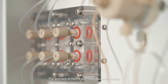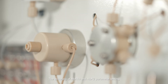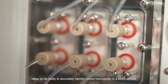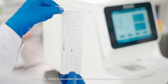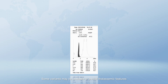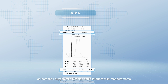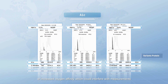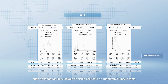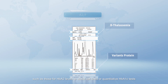The accuracy of HbA1c and HbA2 parameter testing relies on its ability to accurately identify variant hemoglobin in a blood sample. Some variants may be unstable, exhibit thalassemic features, or increased oxygen affinity, which could interfere with measurements such as those for HbA2 levels, sickle cell tests, or quantitative HbA1c tests.